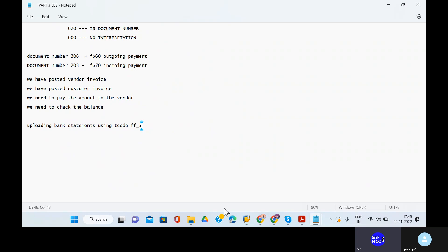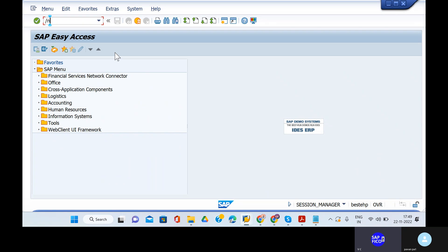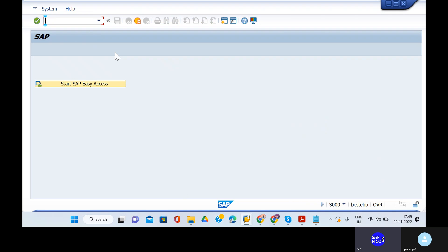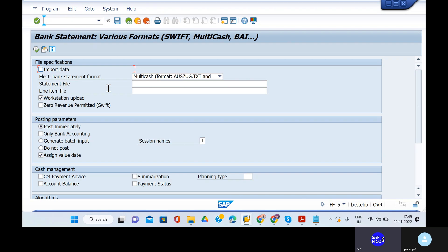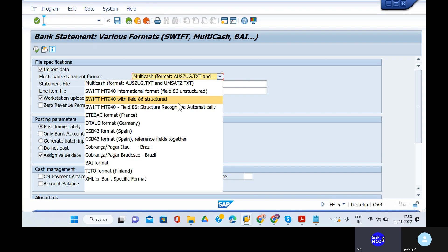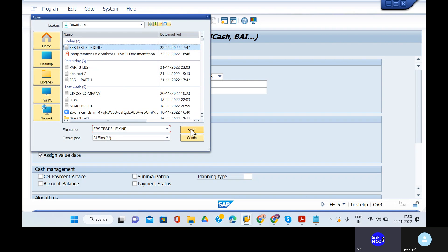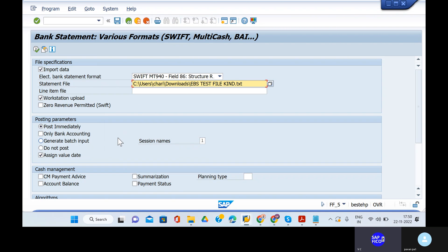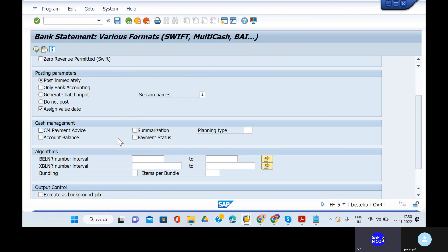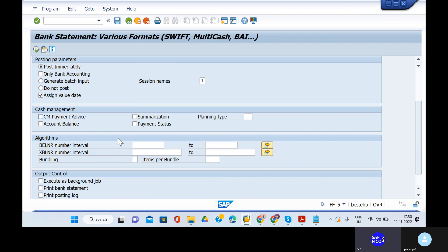You have to import the data. Once you upload the electronic bank statement data, you need a print statement. The electronic bank statement format — open that. Swift and MT940 field 86 structure is recognized automatically. Take out the statement file as EBS test file, go to open, and you need workstation upload, then post immediately and assign value date. If you don't give the assigned value date, you have to check with your field status groups and posting rules using maintain field status.